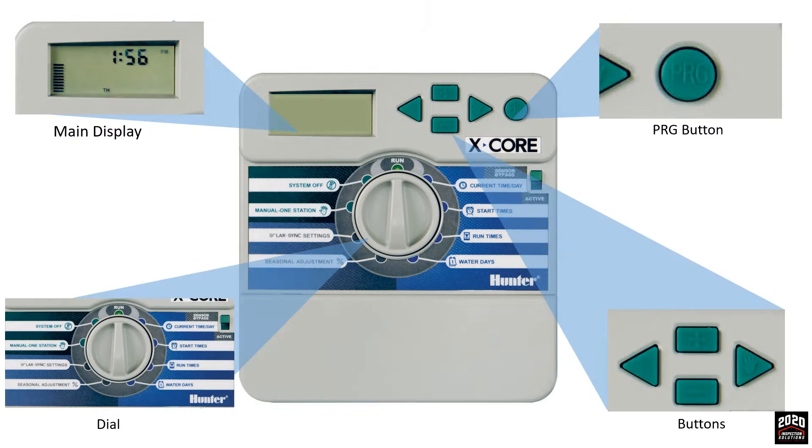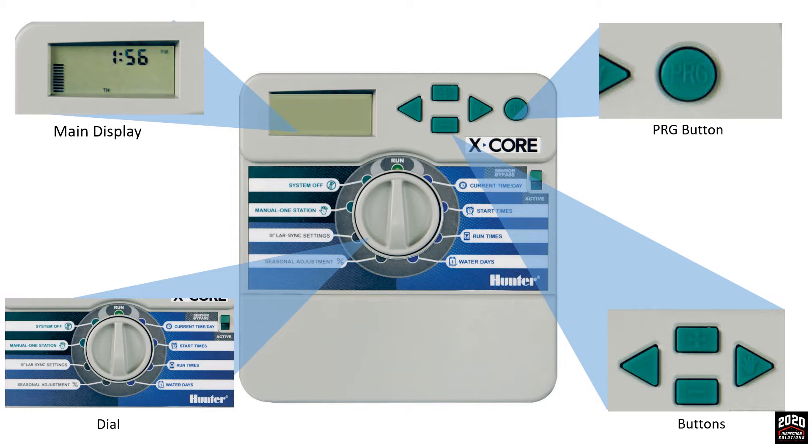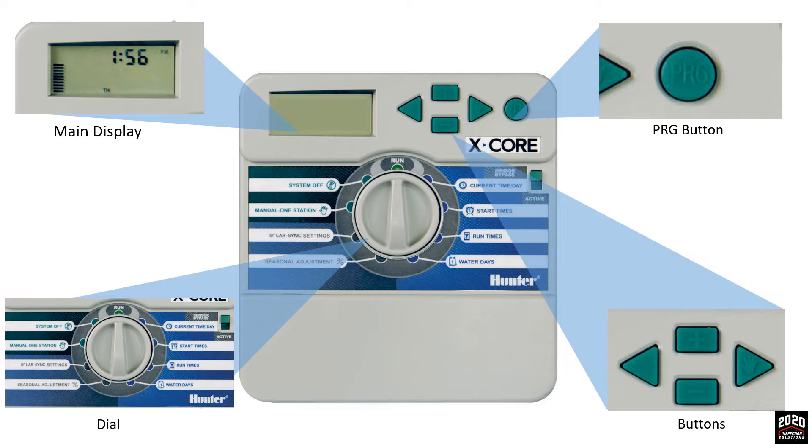The components of the Irrigation Timer: The left and right arrow buttons navigate through each of the functions. The plus and minus buttons increase or decrease the flashing units. The round PRG button switches between programs A, B or C. Main display screen and dial to switch between functions.